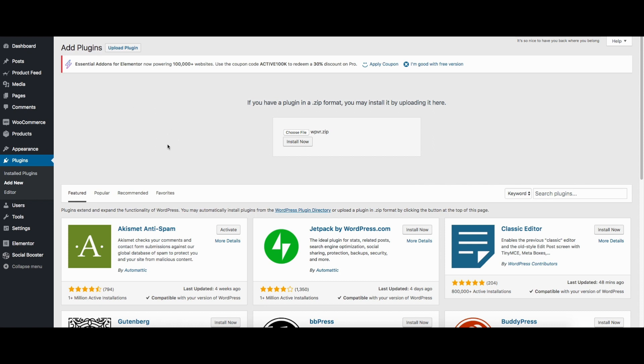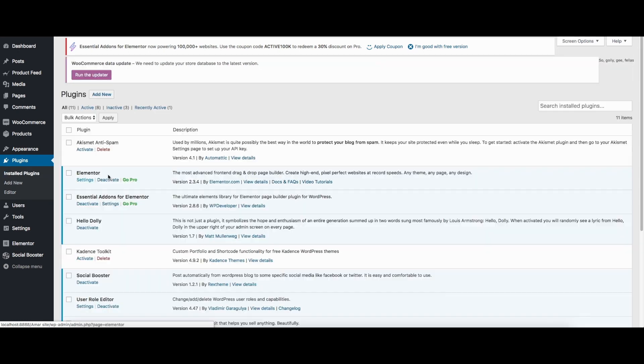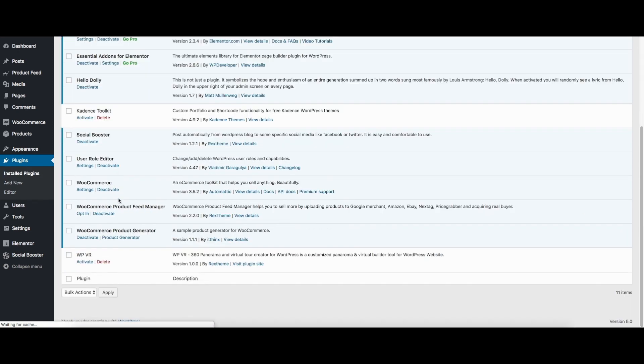I'll just go ahead and activate it from my Installed Plugins. You can see it will be in the name of WP VR in your plugin list.